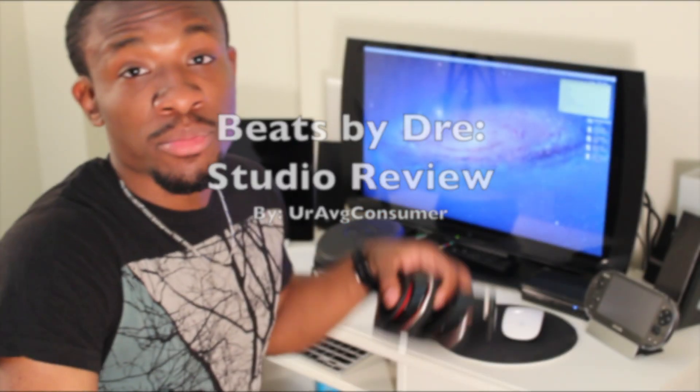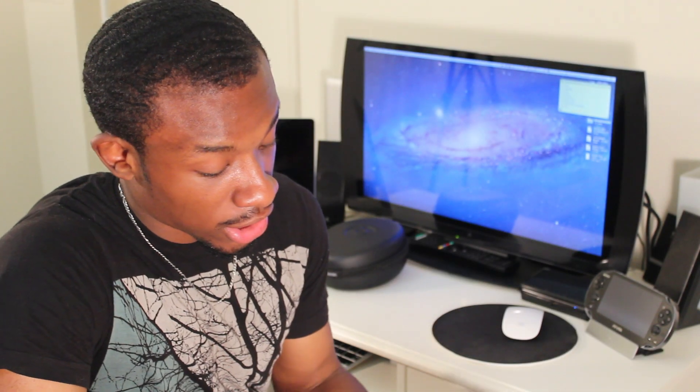Today I'm going to be reviewing the Beats by Dre Studios. Alright, let's not waste any time. Let's get right into it.